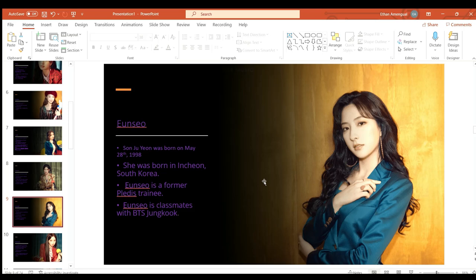Eunseo or Son Juyeon was born on May 28th 1998 in Incheon South Korea. She is a former Pledis Entertainment trainee and she is classmates with BTS's Jungkook.